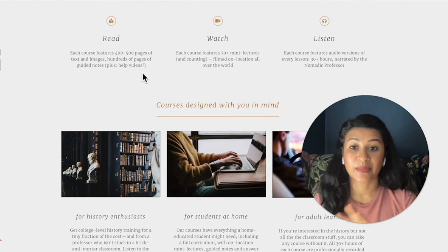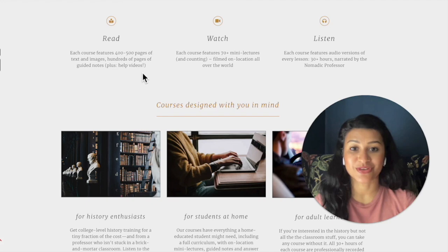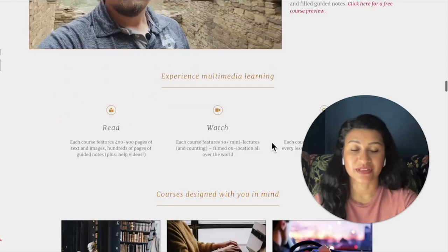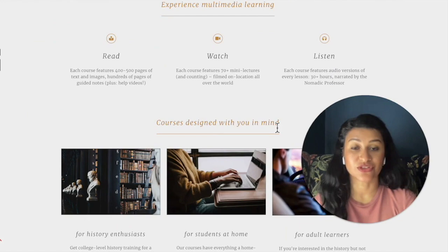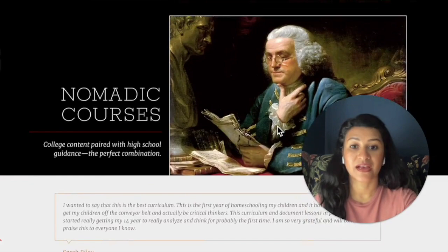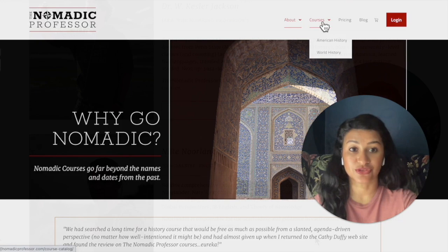Broadly, each course has about 400 to 500 pages of text and images and hundreds of pages of guided notes. There are also helpful videos about how to use each component of the course. Each course features about 70 mini lectures filmed on location with Dr. Jackson explaining what happened historically in that location. Each course also features audio versions of each lesson, so as you're reading the text, there's an audio format available. If you have learners who prefer to listen while they read, that option is available and you can download it to listen away from your computer.